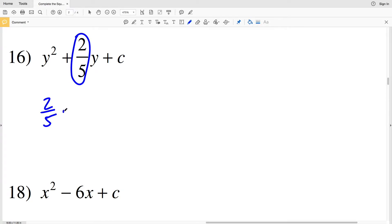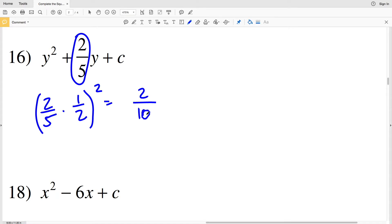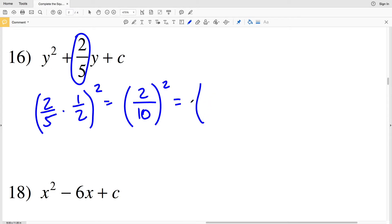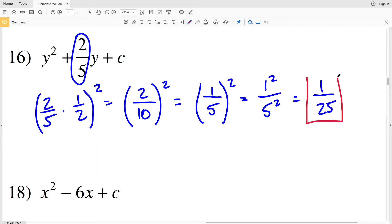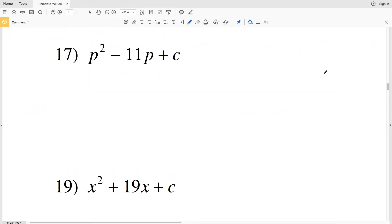Number 16: my b value is 2/5. I'll multiply 2/5 by 1/2 and then square that quantity, giving 2/10 squared. I'll simplify 2/10 since both are divisible by 2: 2÷2 = 1 and 10÷2 = 5, so 2/10 simplifies to 1/5. Distributing the exponent of 2 gives 1²/5², which is 1/25. So 1/25 is my solution for number 16.